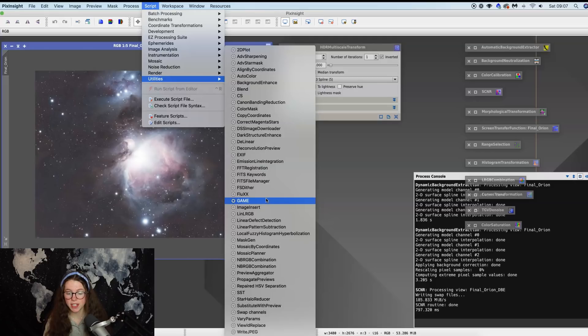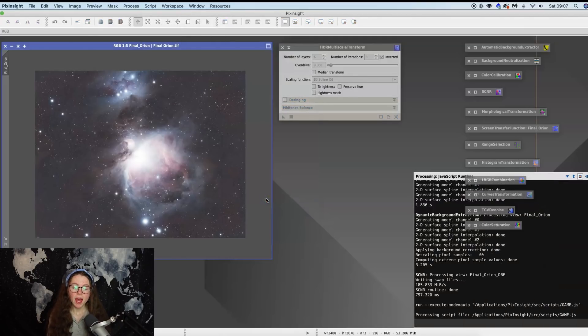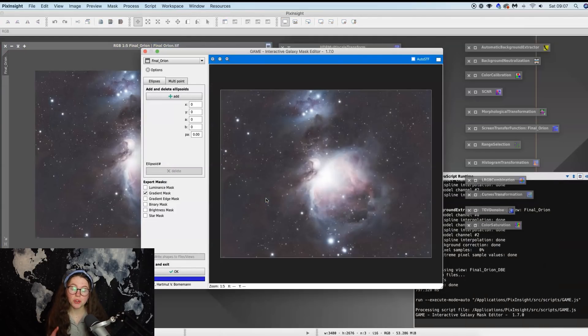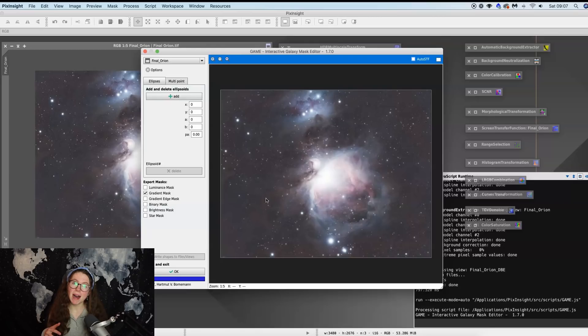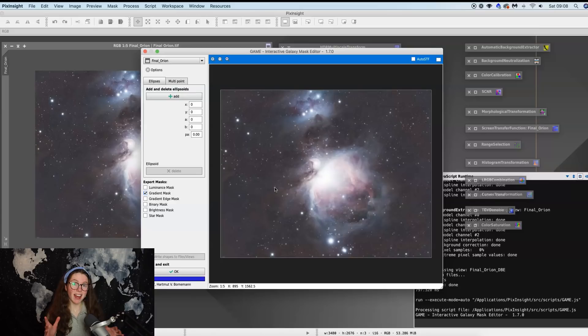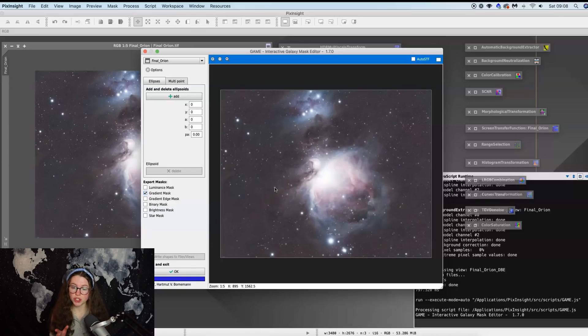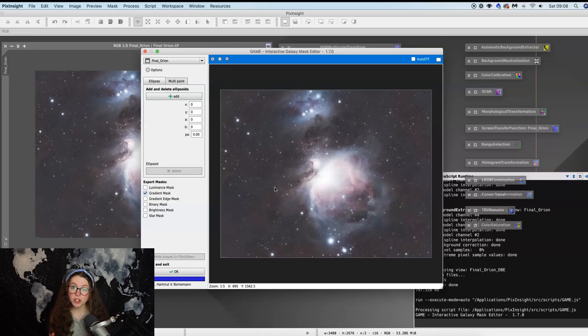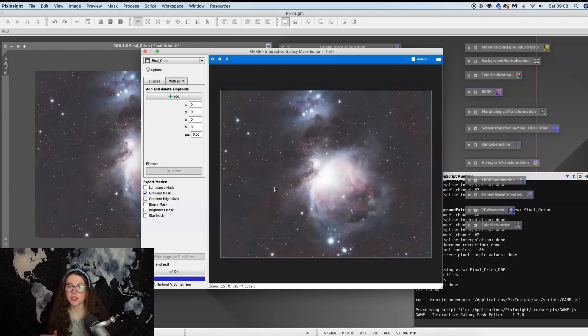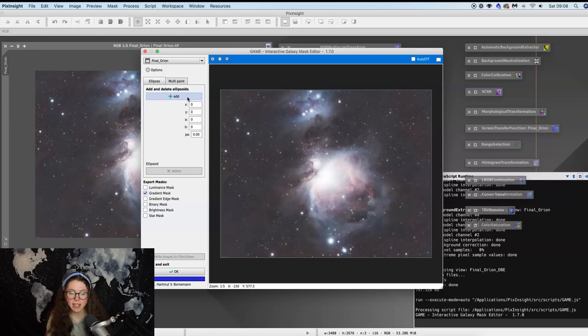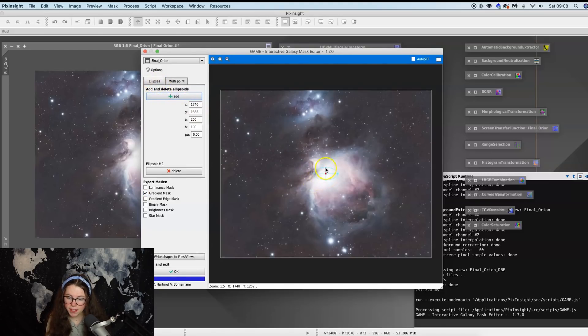Now this is a popular script within the astro PixInsight community, but if you haven't got it already I'm going to leave a link down below to it so you can download it and install it on your computer. Once you've installed it correctly, it's going to be in utilities under Game. You're going to click on that, and what we're doing here is we're creating a mask of the core.